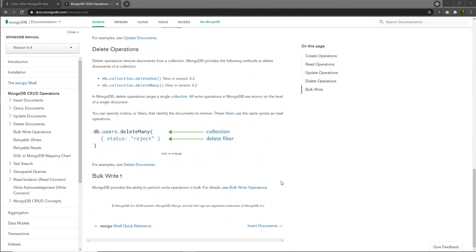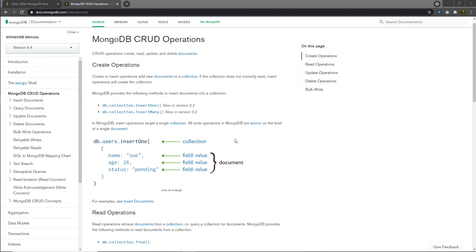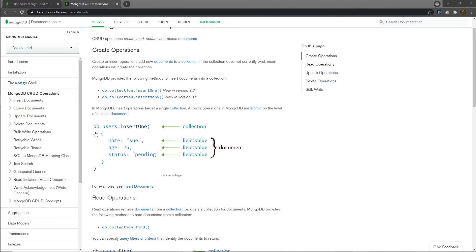I hope you now understand the different CRUD methods available in MongoDB for working with documents. We'll go into more detail in future lectures, so don't worry. For practice, open the MongoDB documentation and use the insert statement to create a new document in your MongoDB collection.